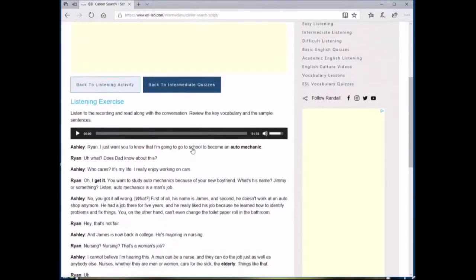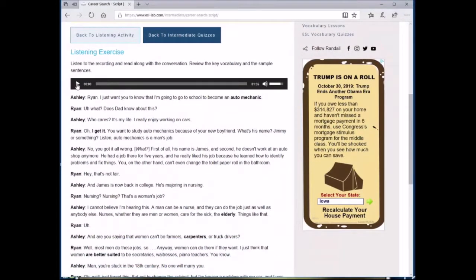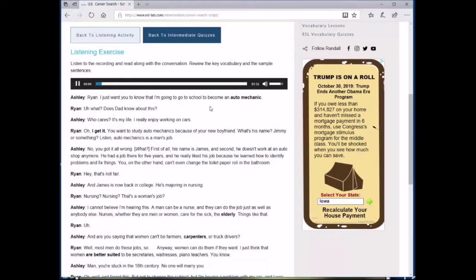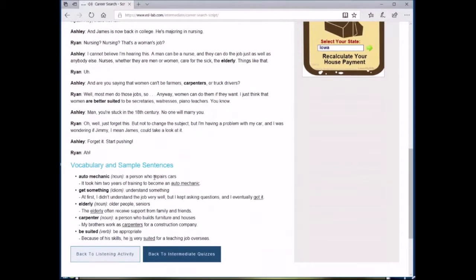Over here is also a link to the transcript for this audio file, which students can either use while they listen to it the first time, or they can use it during a second listen. If anything, they can use it for vocabulary practice because the transcripts are glossed.